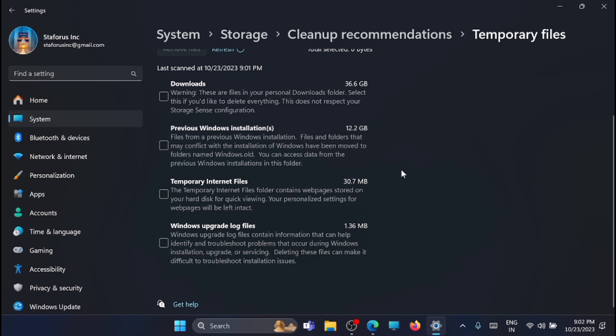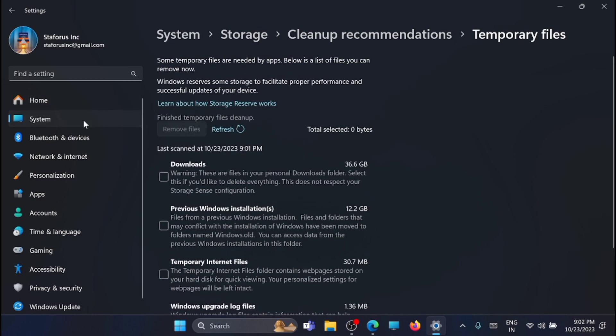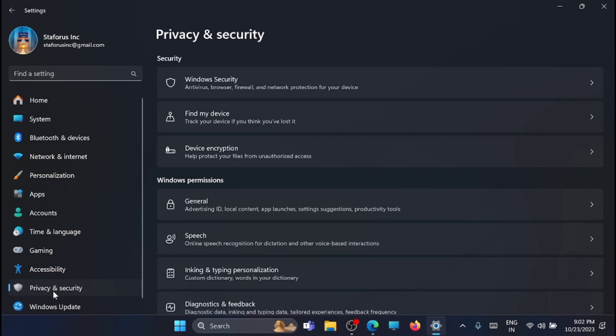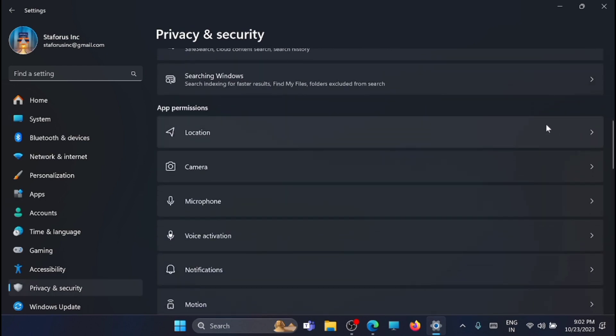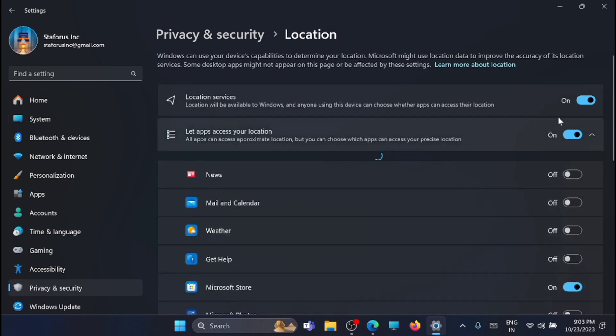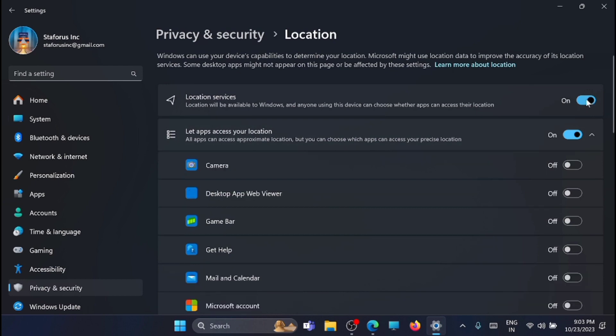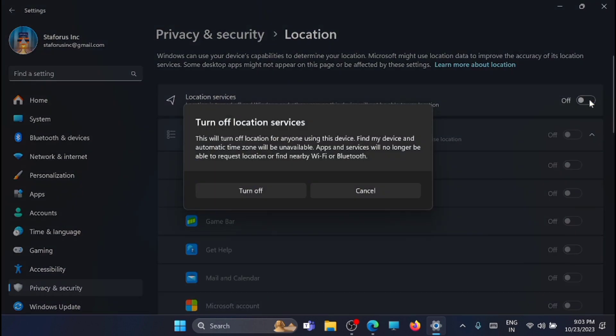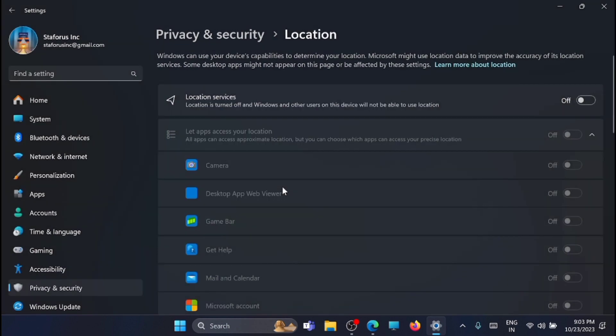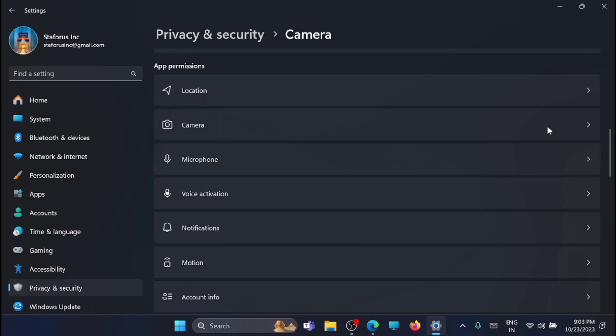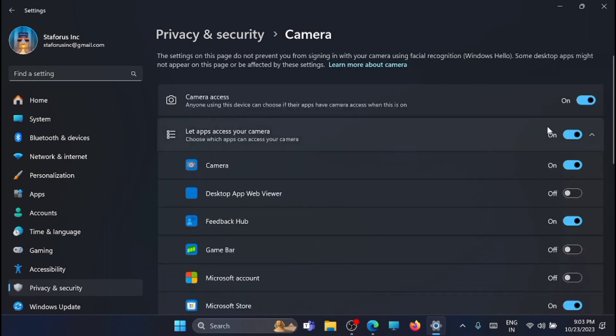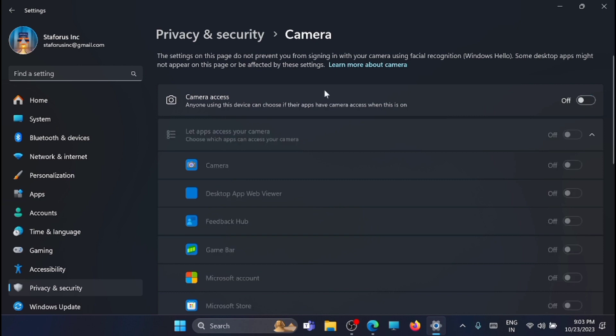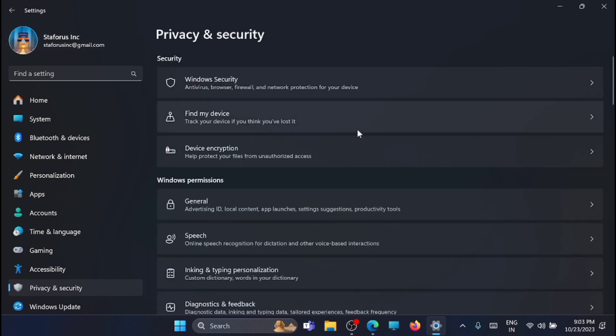For the timing, I am leaving it like that. Now from there, just go to the privacy and security. Now just scroll down and open the app permissions. For that, just open the location and turn off this location services. Now go back. Now just open camera. If you are not using the camera regularly, then you can turn this off feature. Now go back.